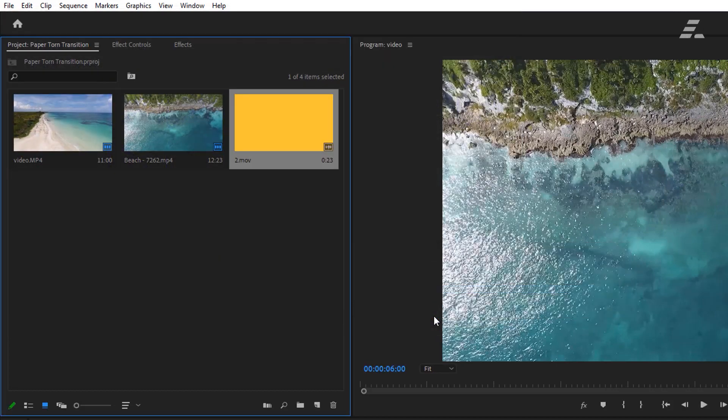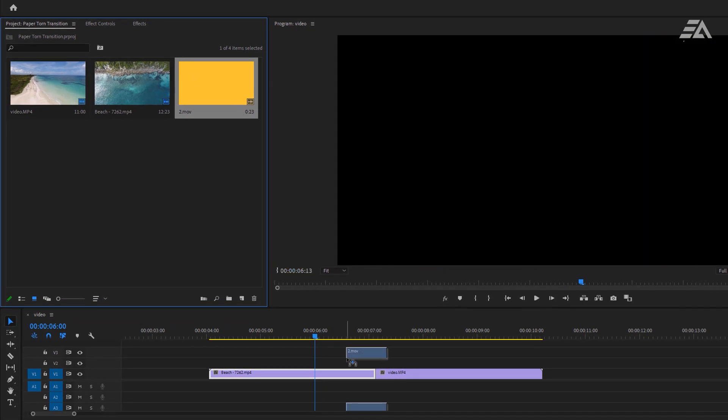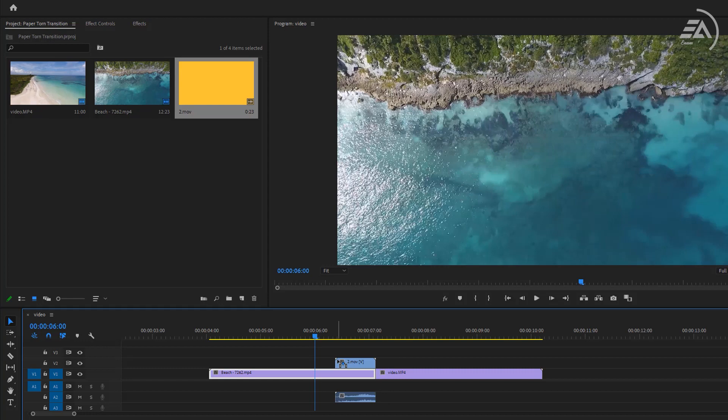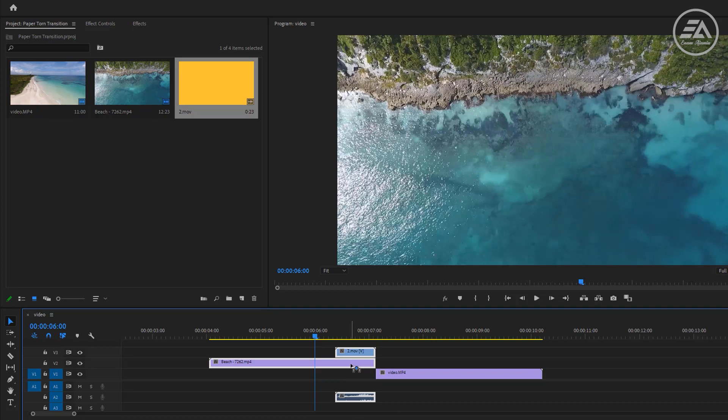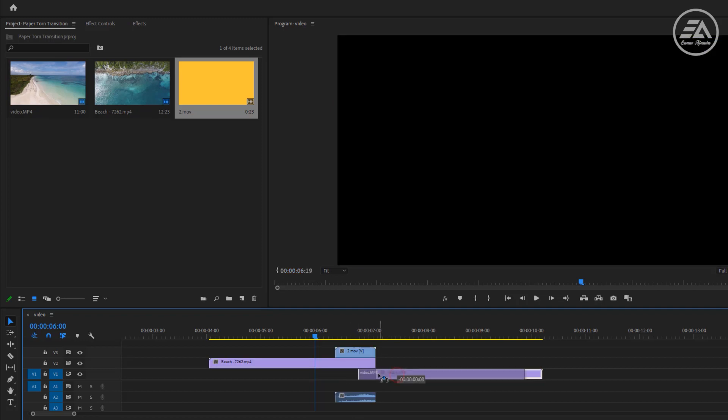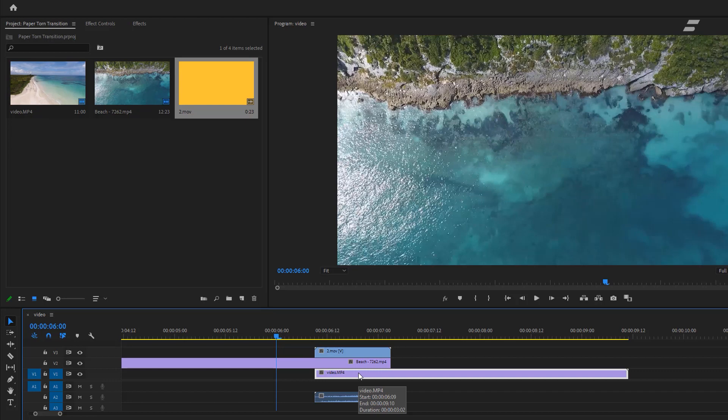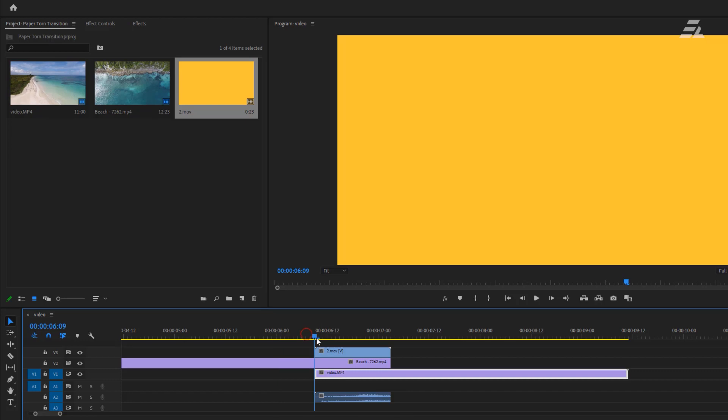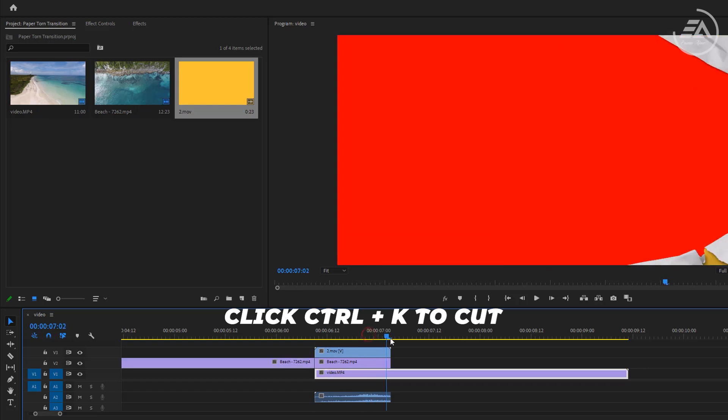Now drag it to timeline and drop it at the end of the first clip. Select these two clips and drag one track above. Now place the second clip under the first clip just like that. Then cut the first and second clip same as our transition layer. Click Ctrl plus K to cut.